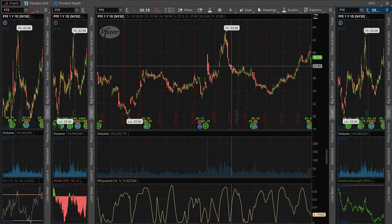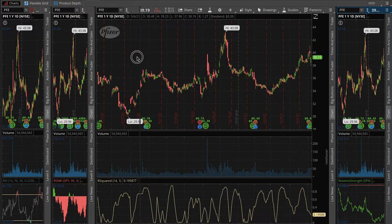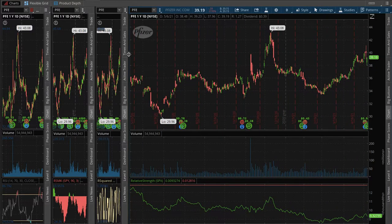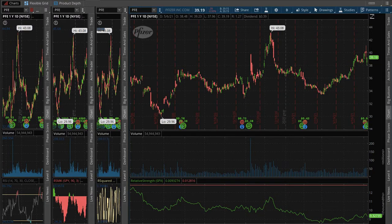The R-squared measures closeness and groupings of price to a linear regression trend line. The steeper it is, the stronger it is. The Relative Strength Index is a volume standard deviation.